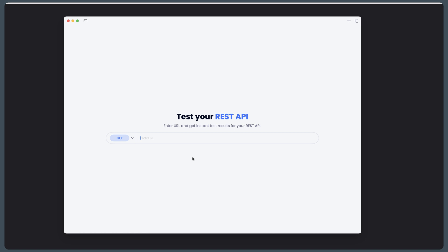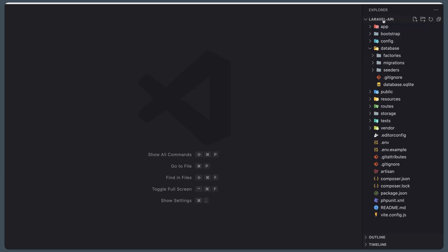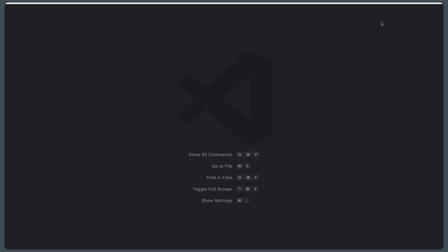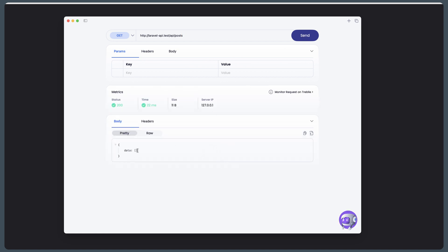Now let's open Aspen and enter the URL. I have the Laravel project open — it's called laravel-api — so let's open that URL: laravel-api.test. We need to test the API, so we add /api/post. Let's make a GET request to this URL, hit send, and yeah — we have empty data, no posts, but we have status 200.